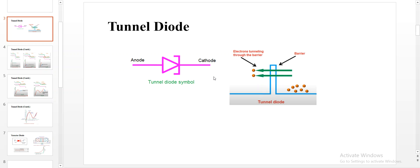Here you can see the symbol of a tunnel diode. In a tunnel diode, electrons tunnel from the N side to the P side when a bias voltage is given. Some important aspects are to be considered.